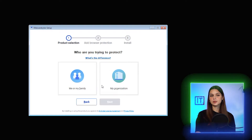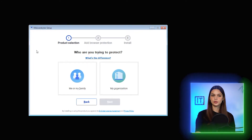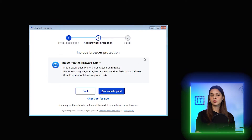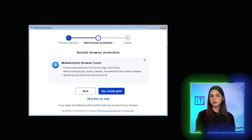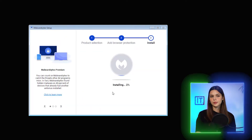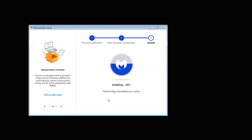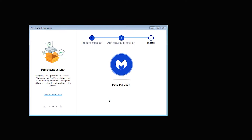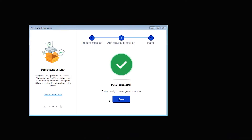Install it, select business or personal, select to include browser protection or not — an extension for Chrome, Edge or Firefox — and confirm. It should block ads and trackers, so let me check this real quick right now.